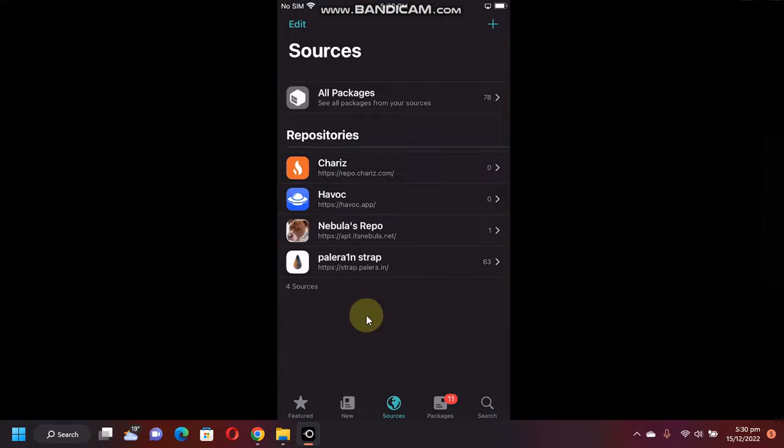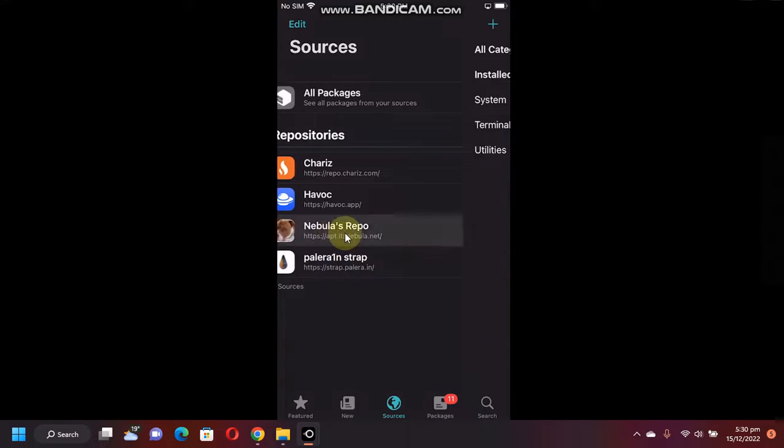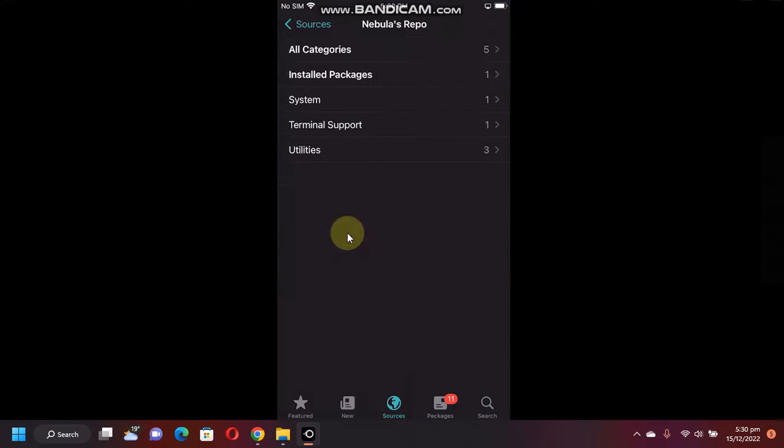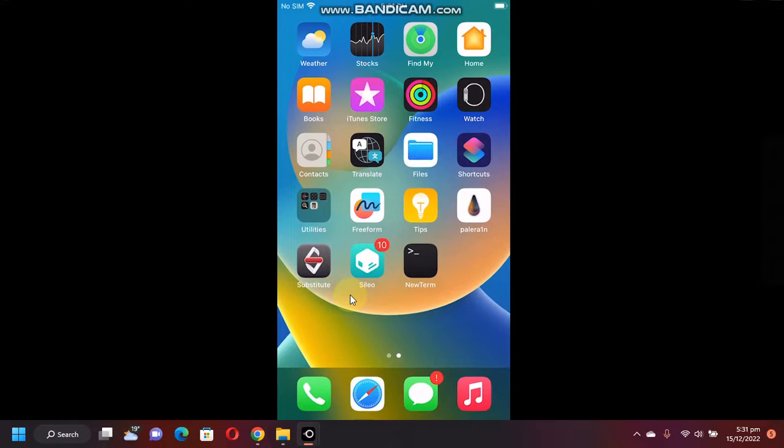Now again go to Sources, and you will see that Procursus is replaced by the Palera1n Strap. Now again go to Nebula's Repo, All Categories, and from here install NewTerm 2. Now restart SpringBoard.